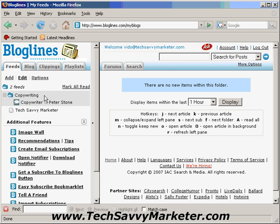Something that is useful: if you divide your feeds into categories and you have more than one blog under a particular category, you just click on the category and on the right you are going to see all the posts for that category across all the blogs. So if one day you want to learn something new about copywriting, you just click on the category and all the blogs you are following in that category are going to be shown on the right with their new posts.